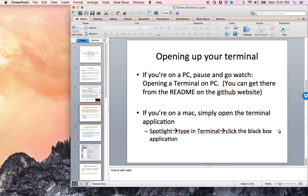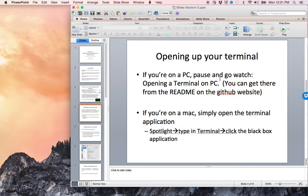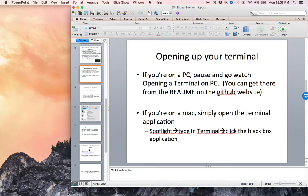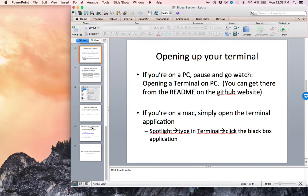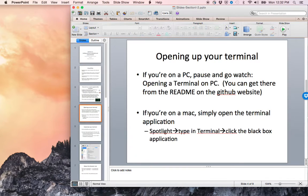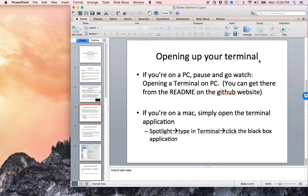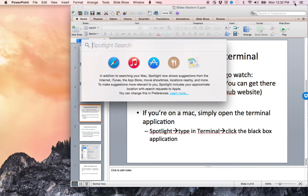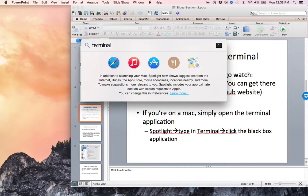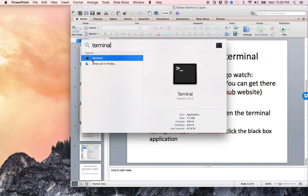Let's go ahead and open up a terminal. This is something we're going to be doing a lot, so I highly recommend making a shortcut. If you're on a PC, please pause and watch the video on opening a terminal on a PC. If you're on a Mac, let's simply open the Terminal application by clicking spotlight and typing in Terminal.